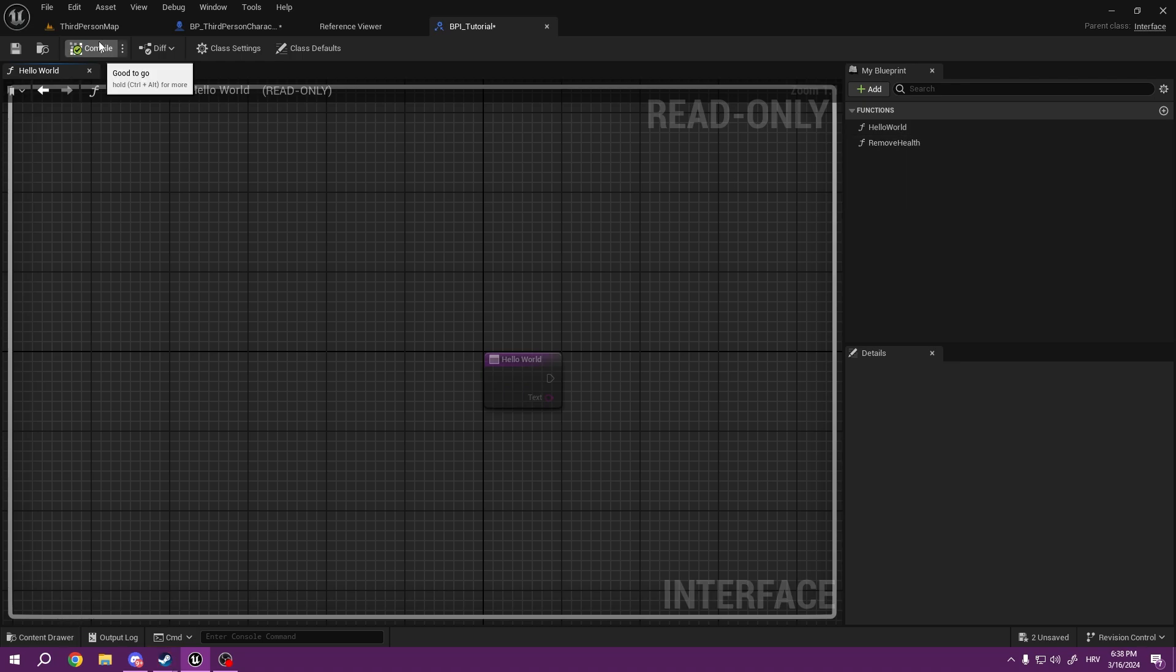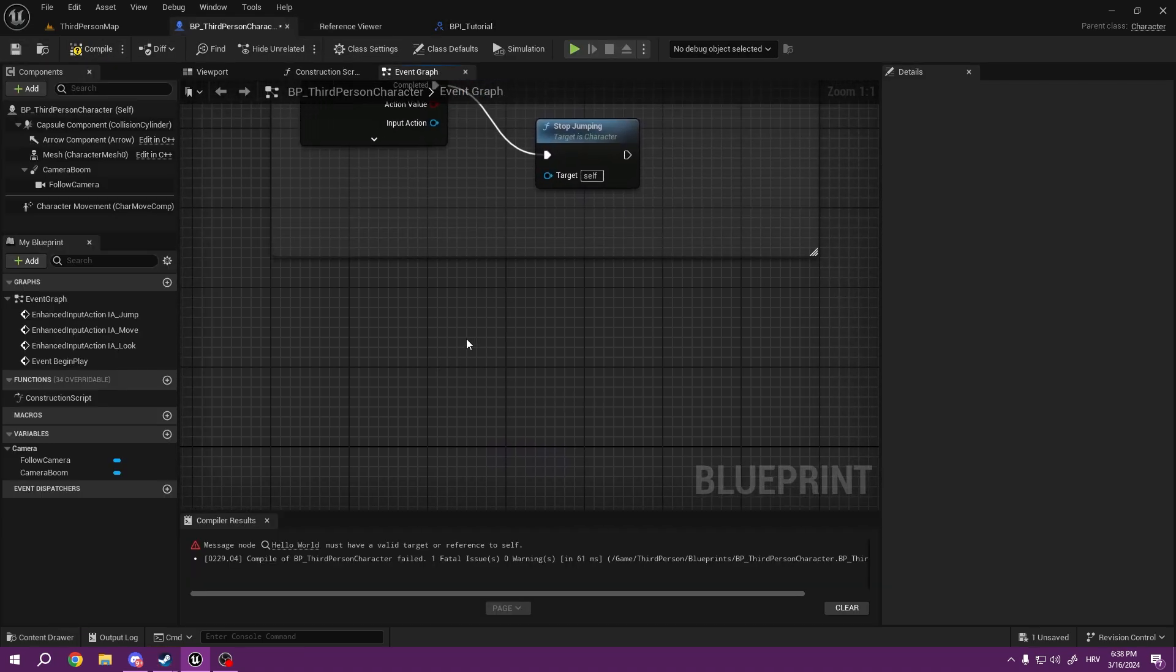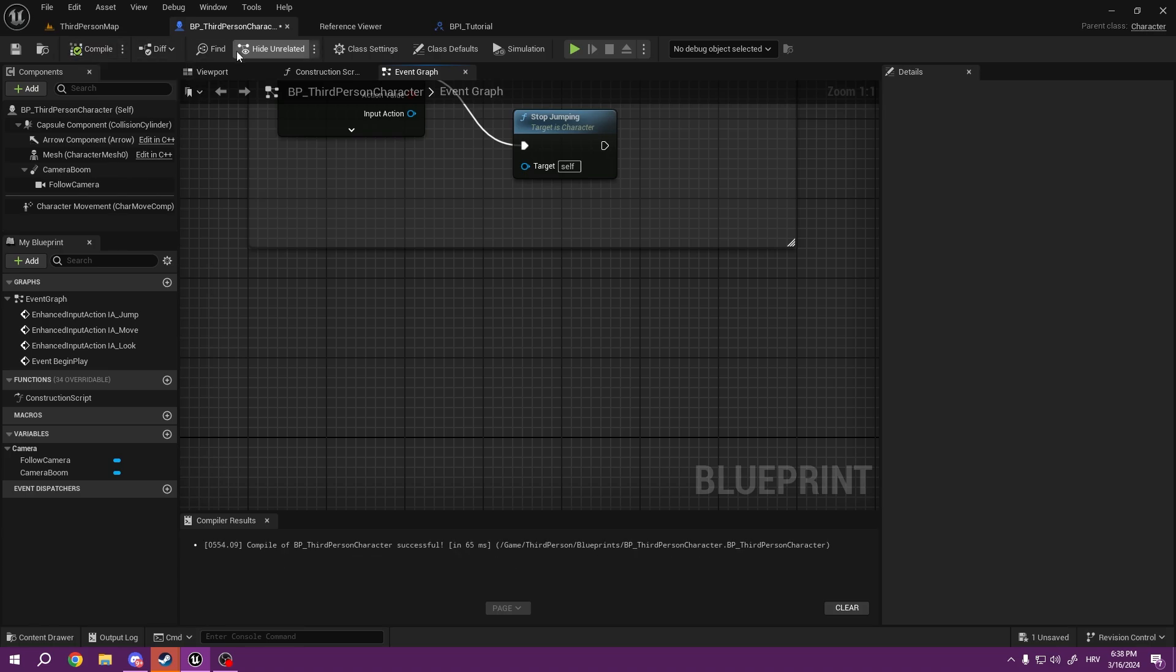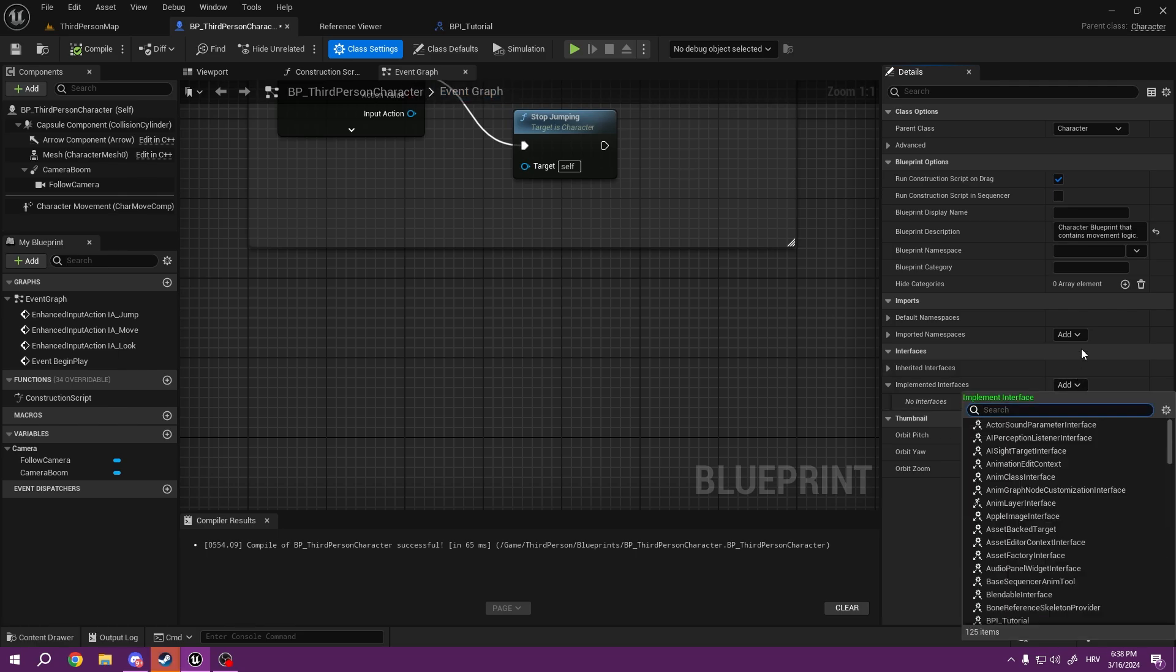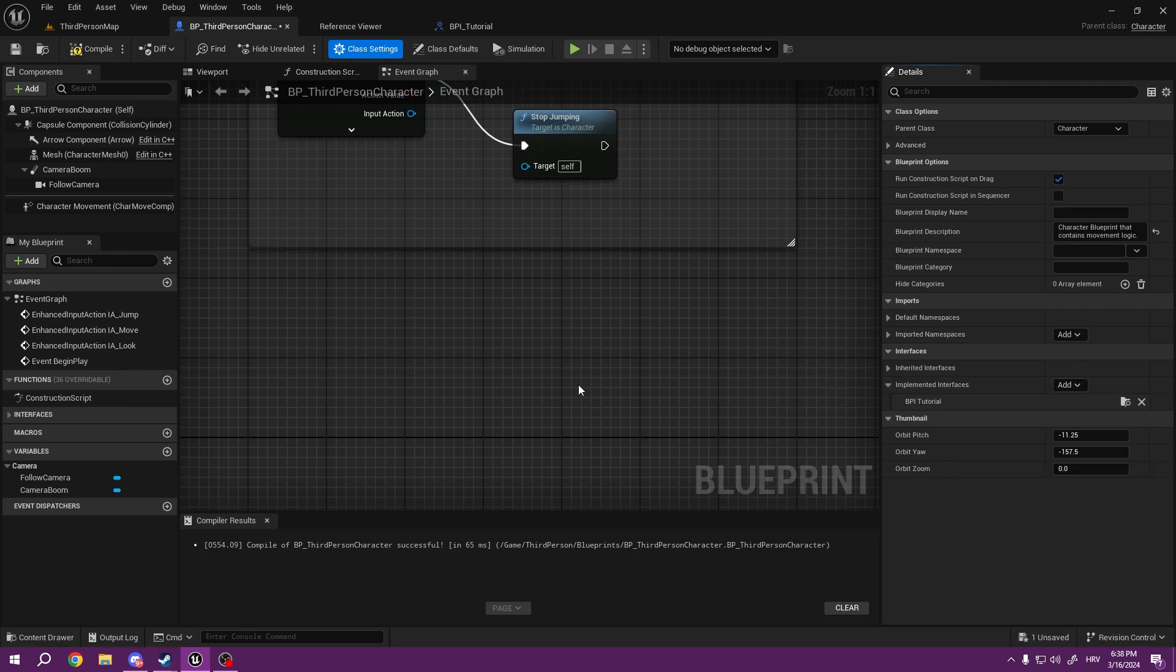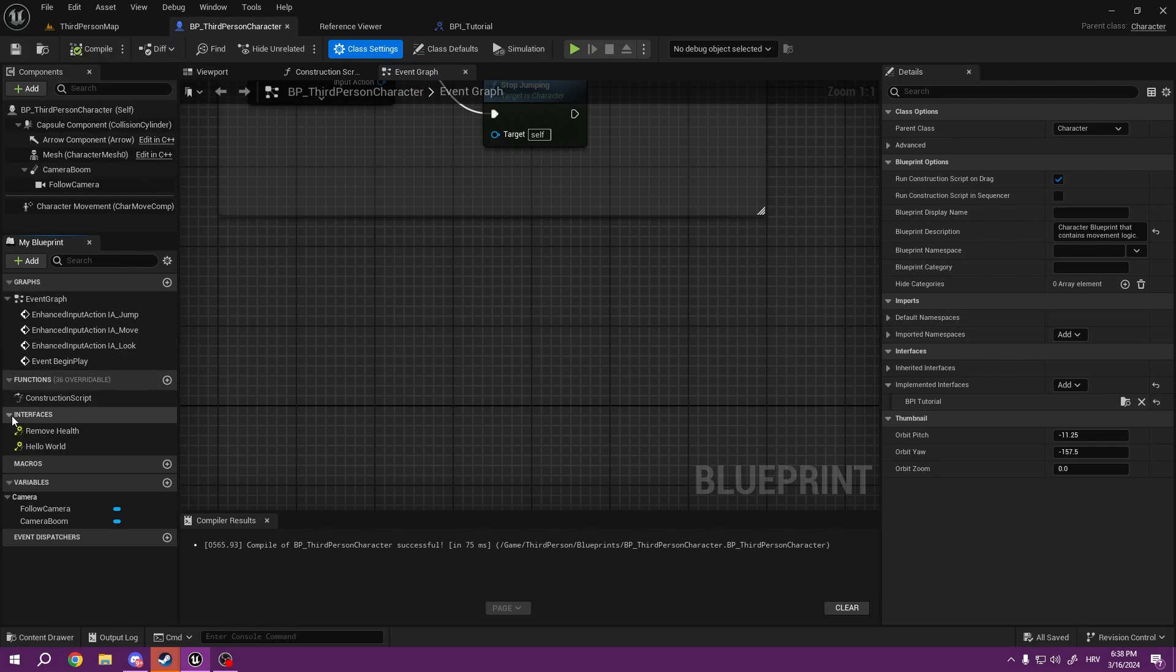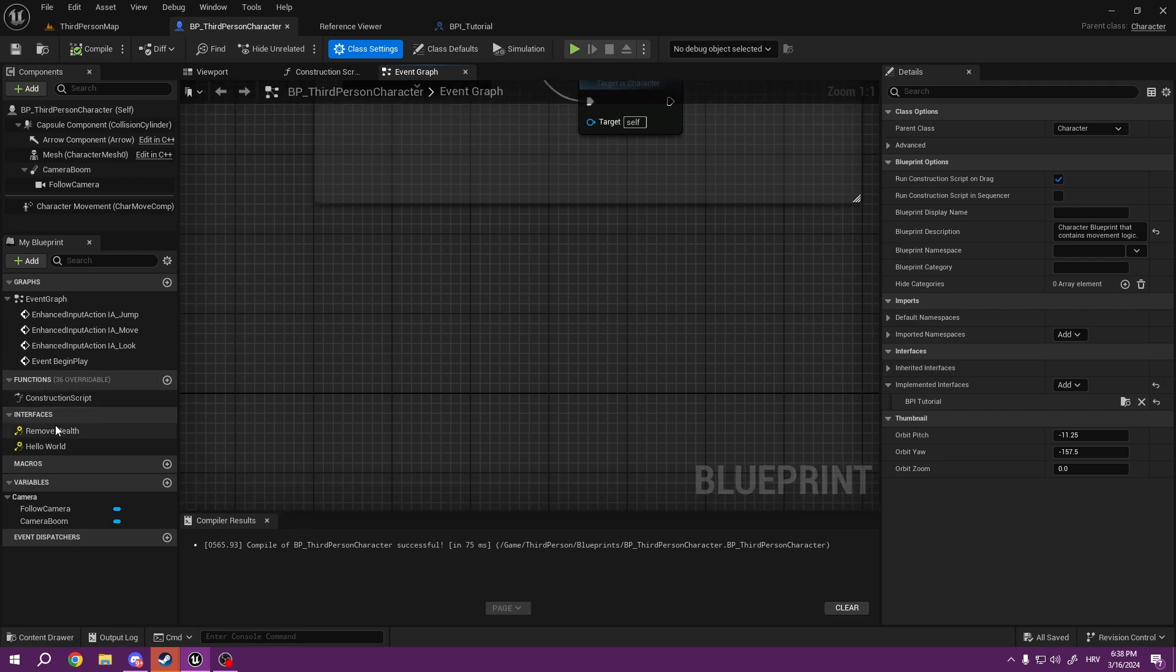So now you can see we created two functions, but they are totally uneditable here. If we press compile and save, now here we can simply in Class Settings—we are right now in the third-person character—but you can do it anywhere. You can implement BPI_Tutorial.